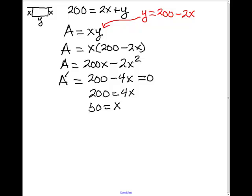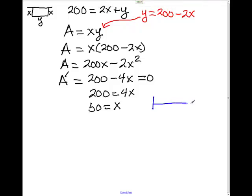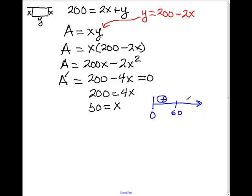We do need to prove that this is a maximum value, so we do a number line test like we've done before. We put 50 on the number line, with a minimum of 0. I pick a number like 10, plug it into the derivative, and get a positive value. If I take a number like 100 and plug it into the derivative, I get a negative value. That shows we do have a maximum here.